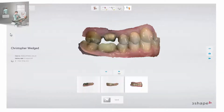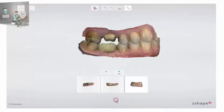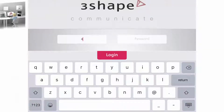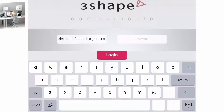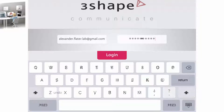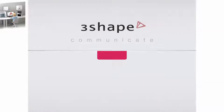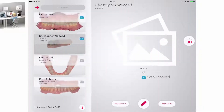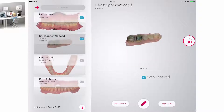First, a case must be sent to a chosen lab. Click the send button in the Trios software. That option is available on the communication page in the Trios workflow. To use the 3Shape Communicate mobile application you must sign in using your Communicate account login and password, then touch the login button. A sent case can be reviewed in 3Shape Communicate even if you don't own any 3Shape software. Select a case that requires your attention from the list on the left side of the screen.